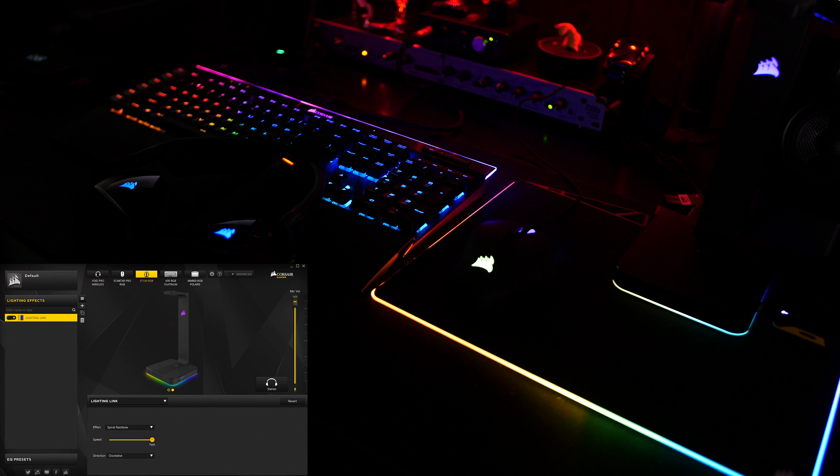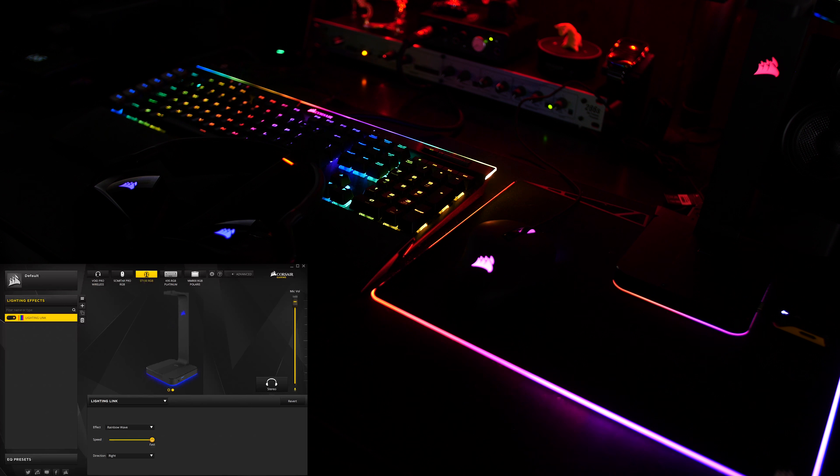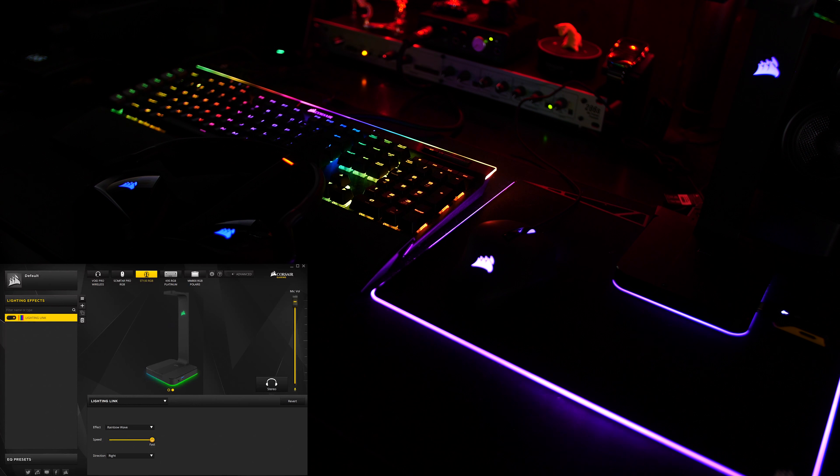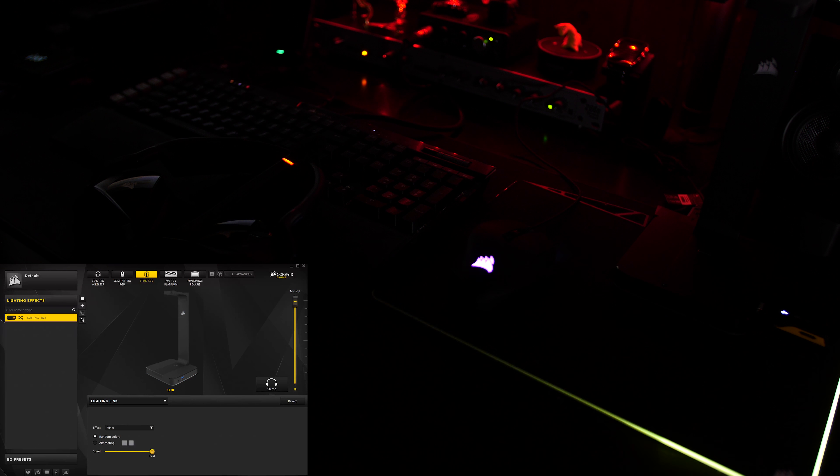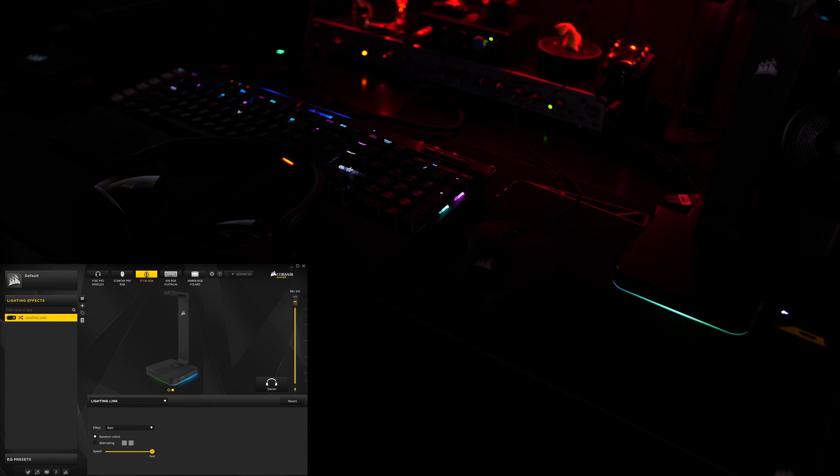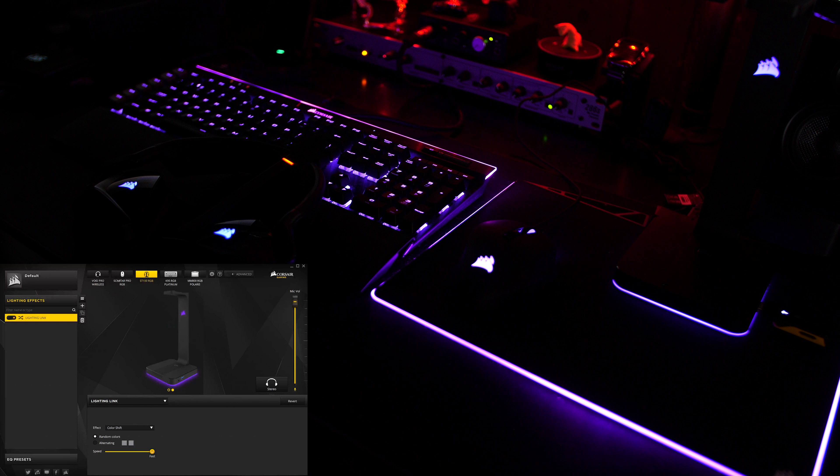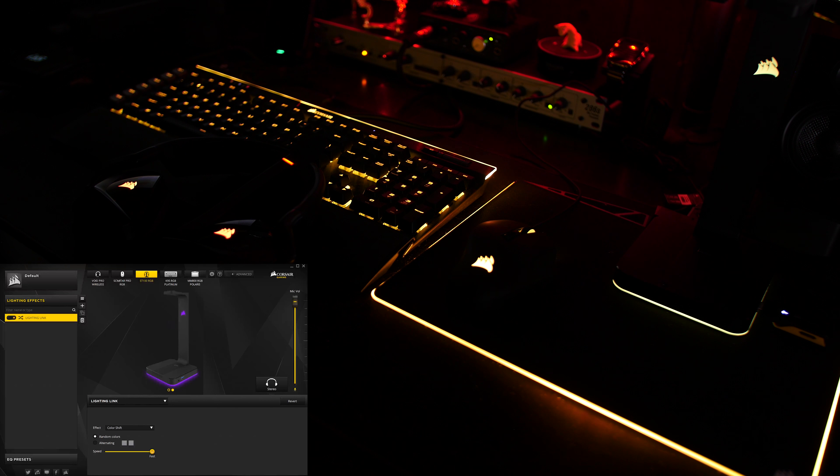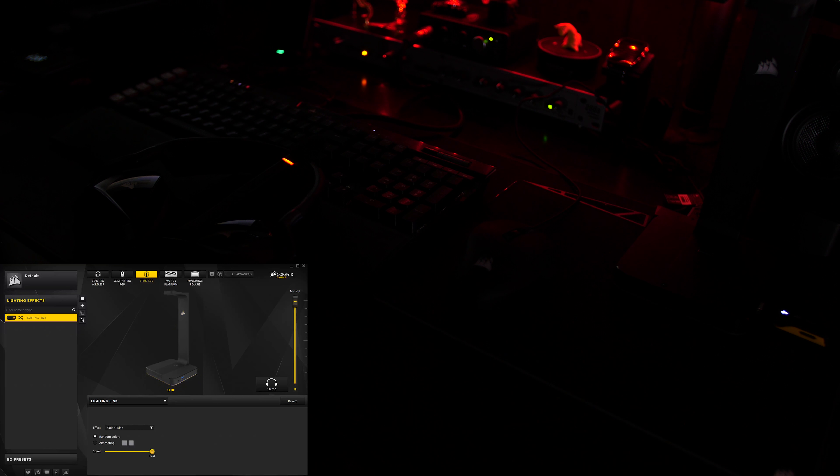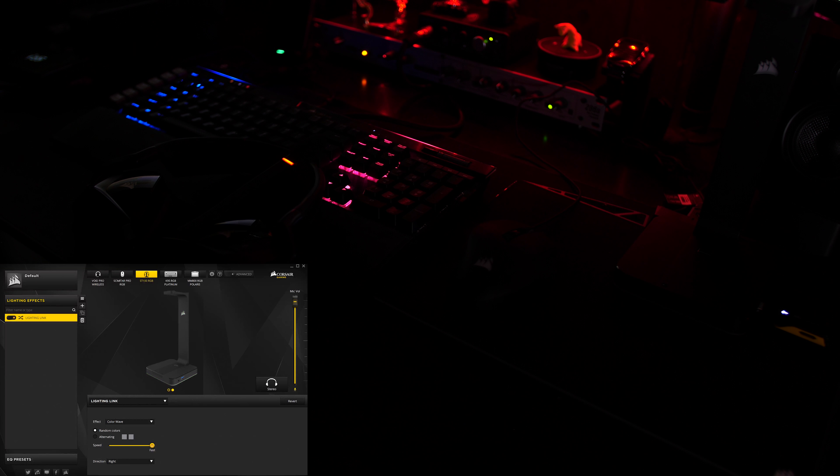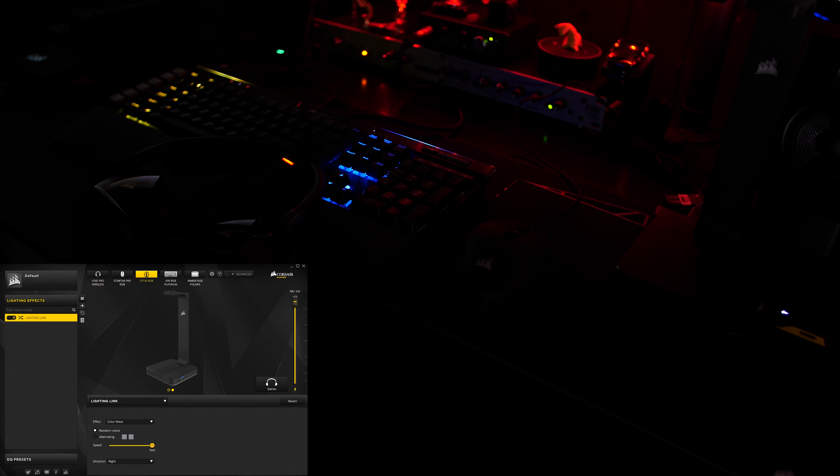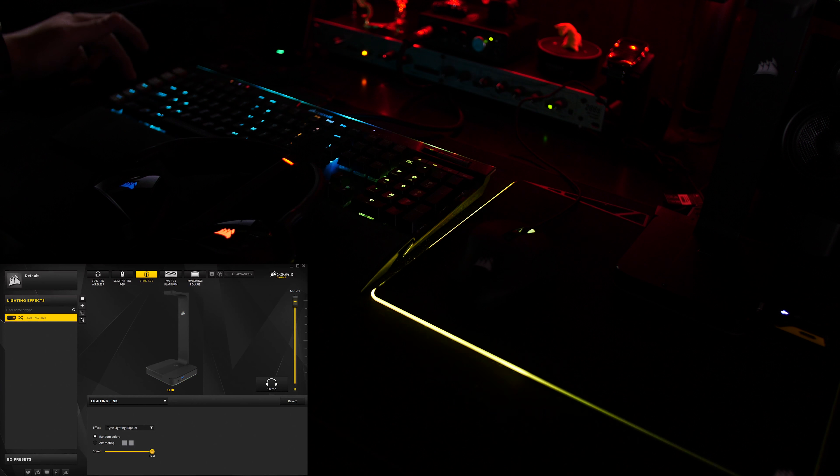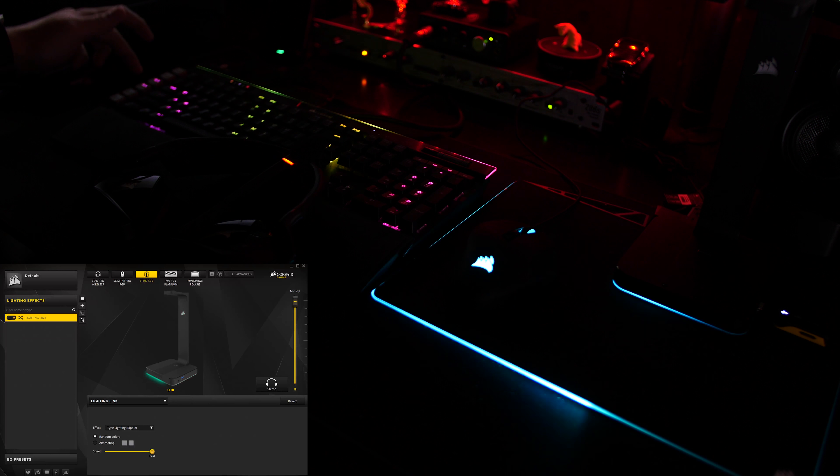Within Lighting Link, you get Spiral Rainbow, Rainbow Wave which is pretty much the same as before but with everything at the same time, Visor for cleaning that ship right up, wax on wax off, Rain for the stormy seas, Color Shift which should be fairly self-explanatory at this point, Color Pulse which should also be fairly self-explanatory at this point, Color Wave which should also also be fairly self-explanatory at this point. I'm running out of things to say. And finally, Type Lighting Ripple, for when you want to type up a storm.